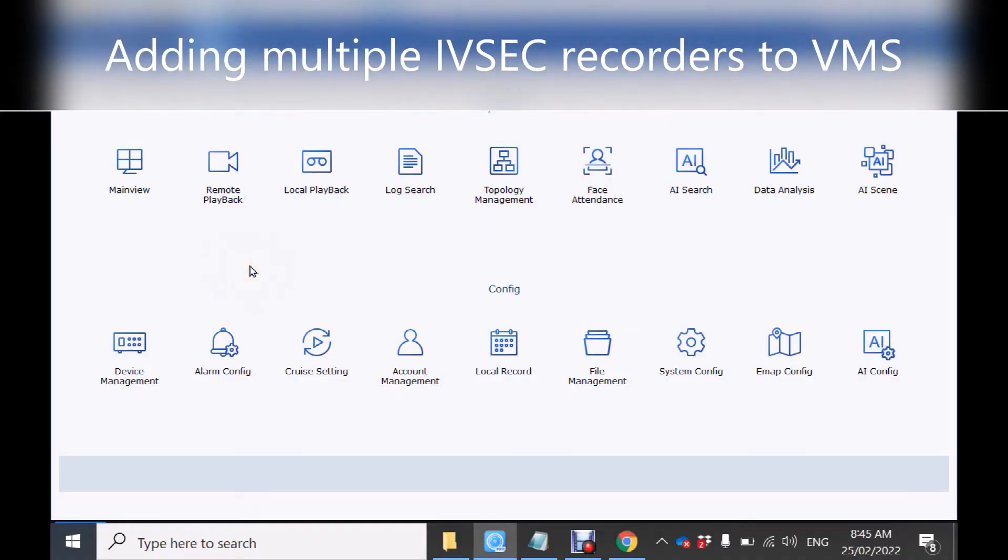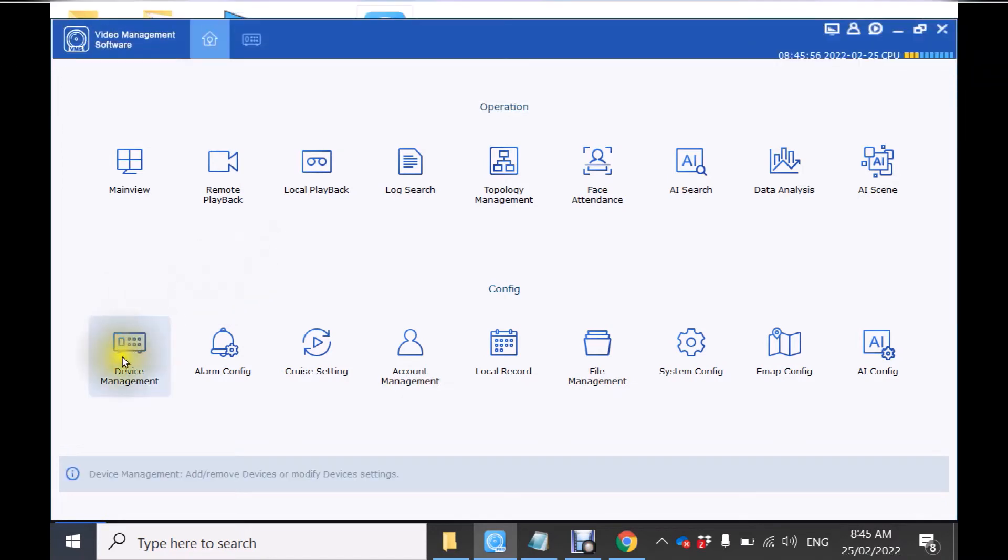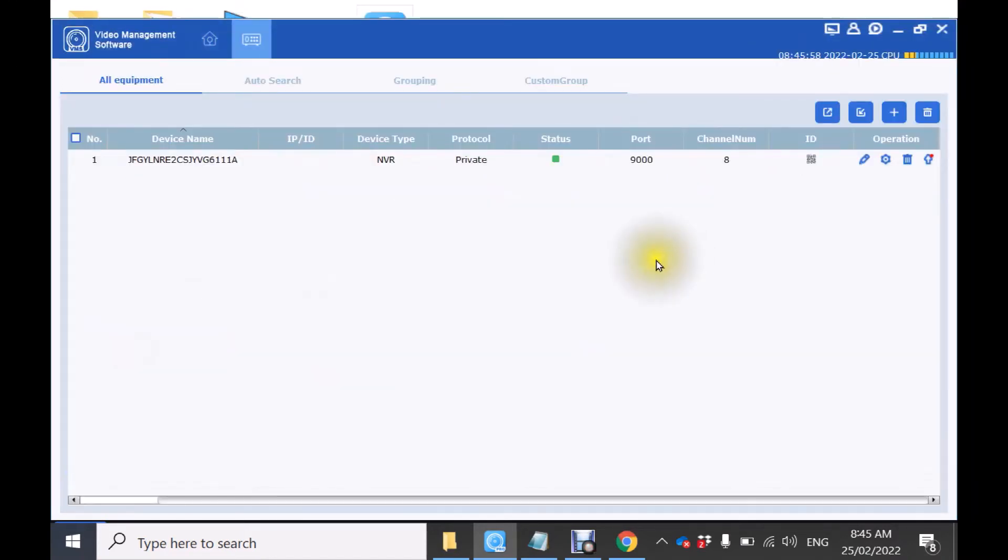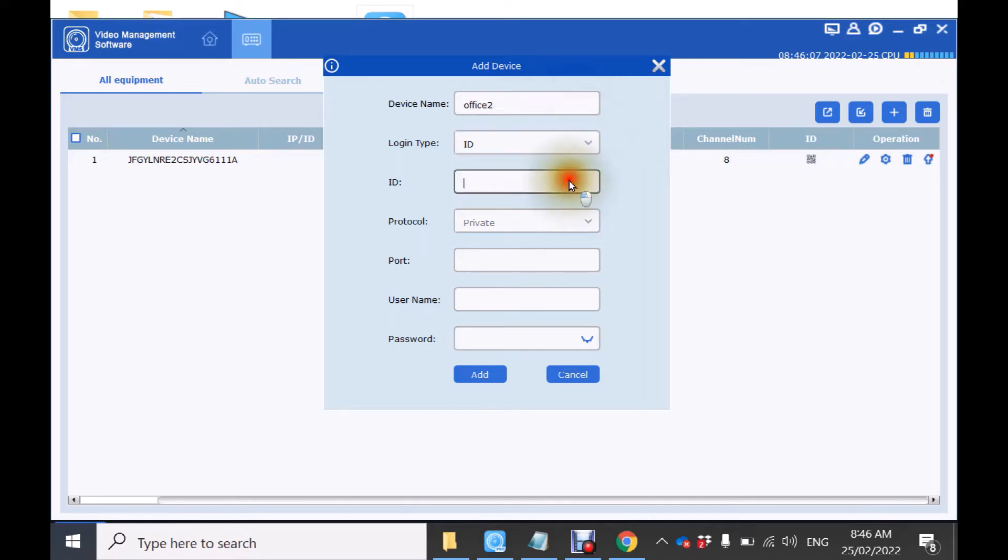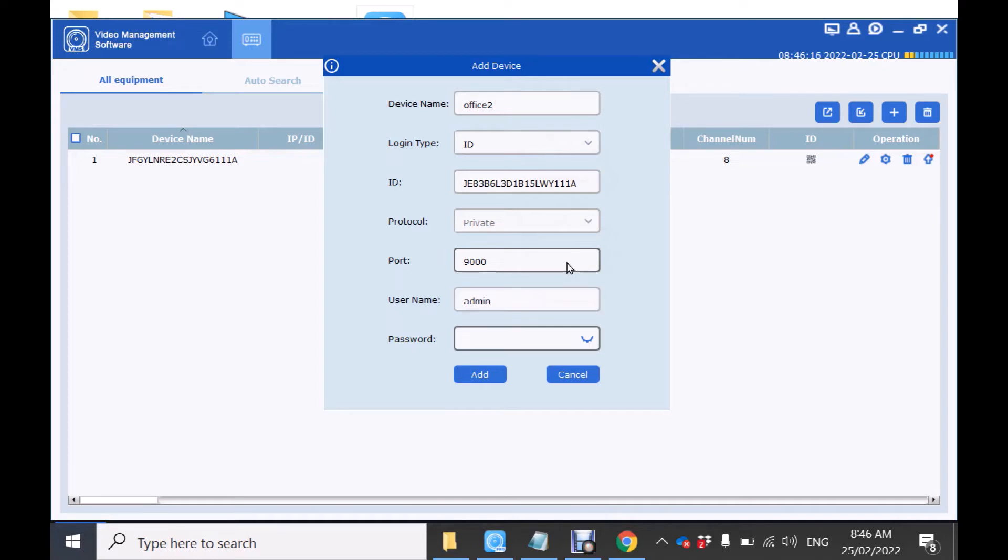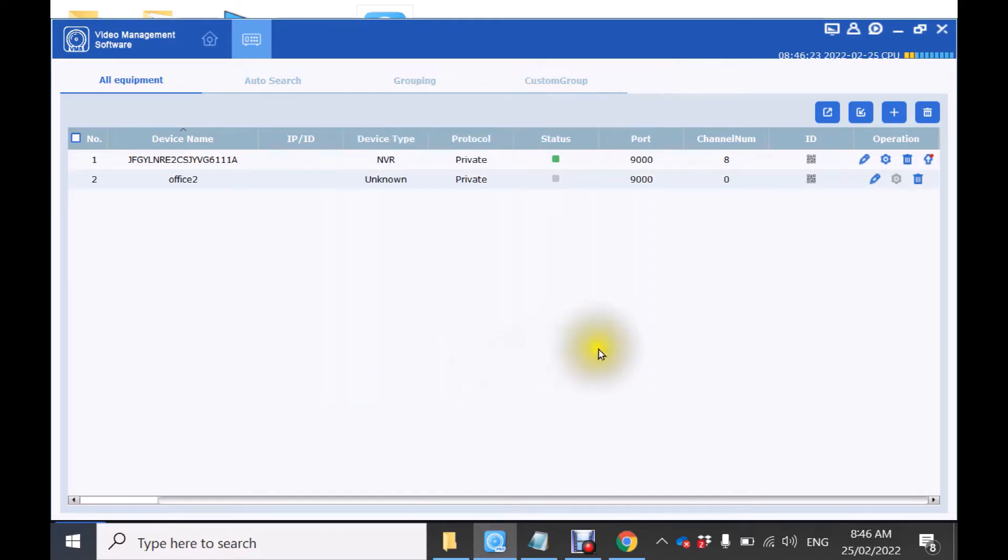If you have additional IVsec recorders in different locations you can add them by going to device management plus symbol top right. Give the device a name. Select ID and paste the QR code of the second recorder in. Port number 9000 and type in the username password of the second recorder. Wait for the status to turn green.